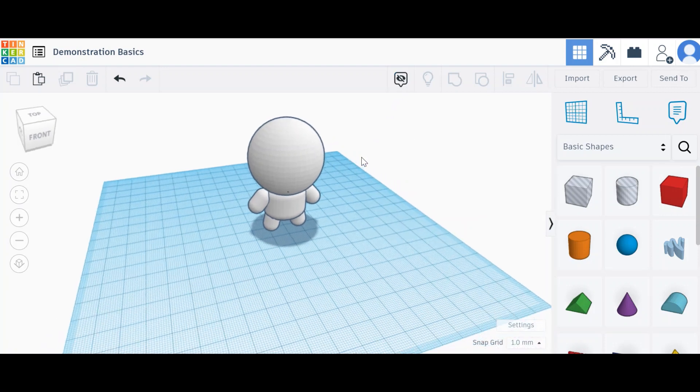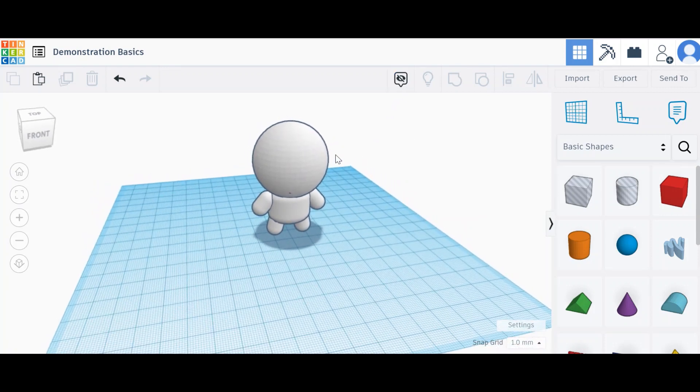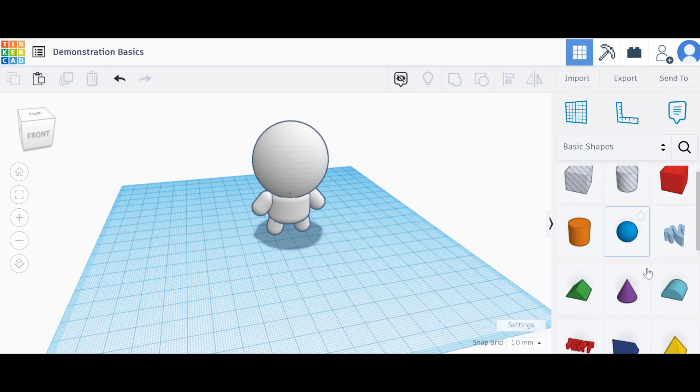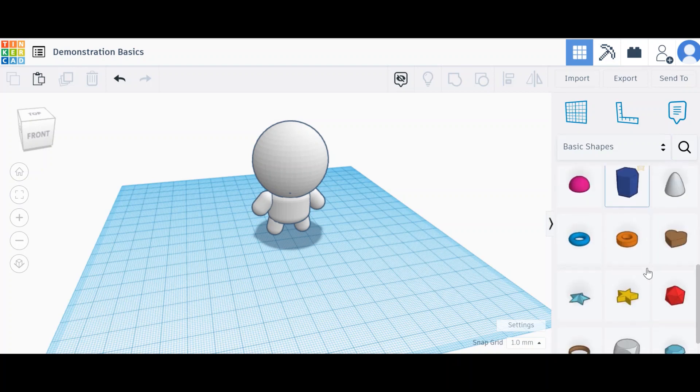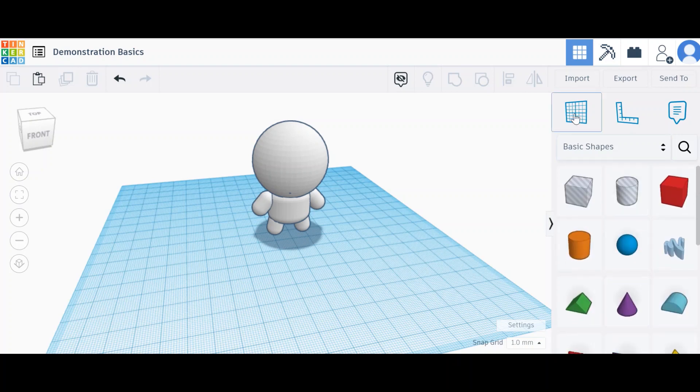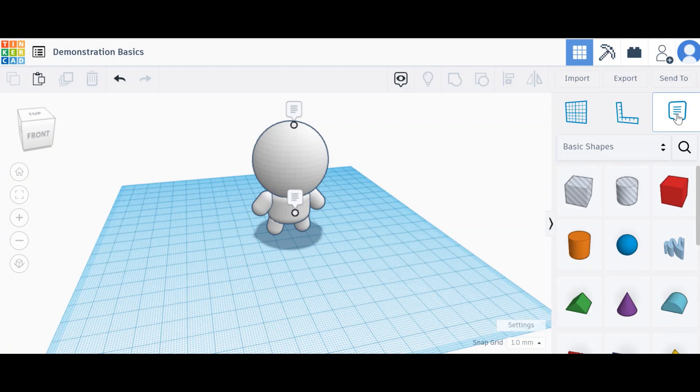First thing, if I want to make a note, over on the right hand side where you can get your different shapes and blocks, you've got your work plane tool, your ruler tool, and the last one - a big speech bubble - is your notes.